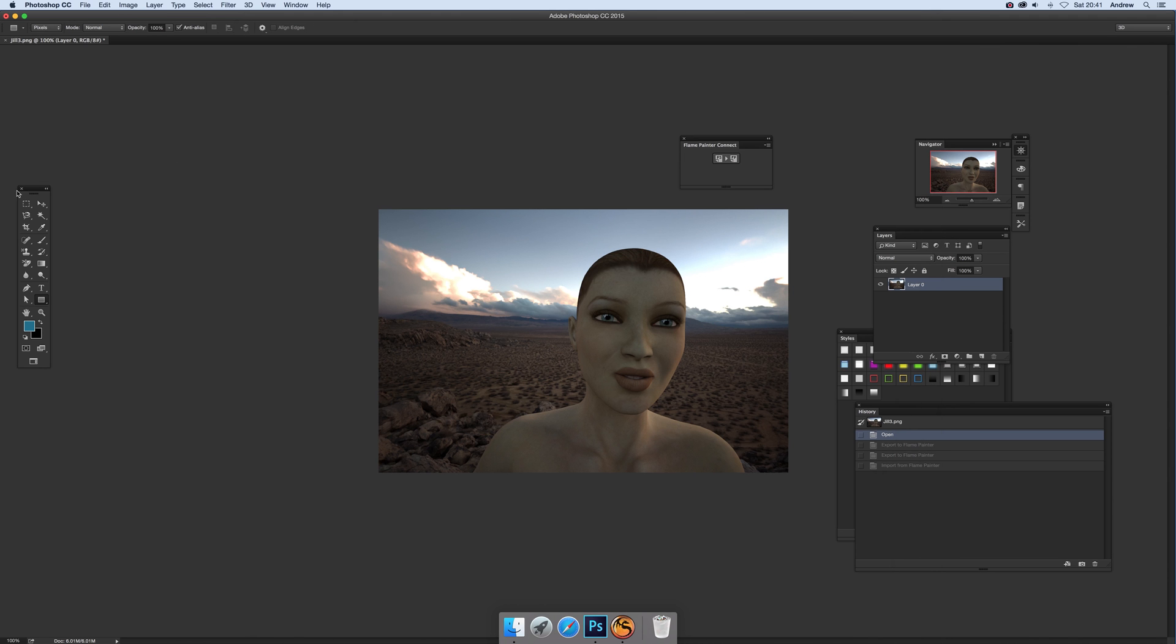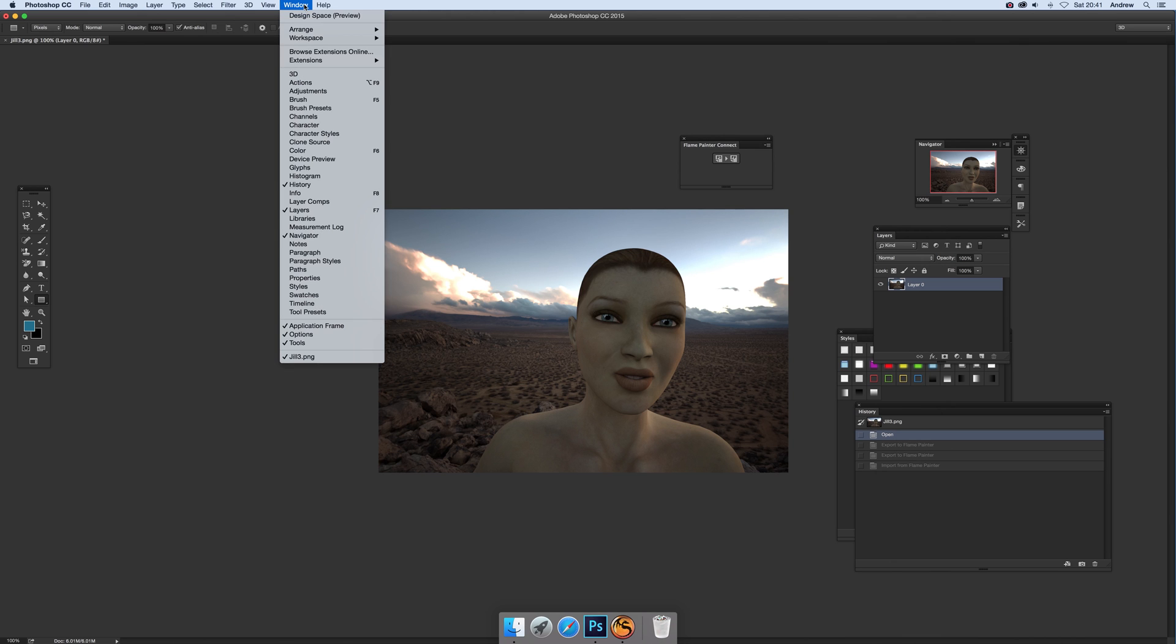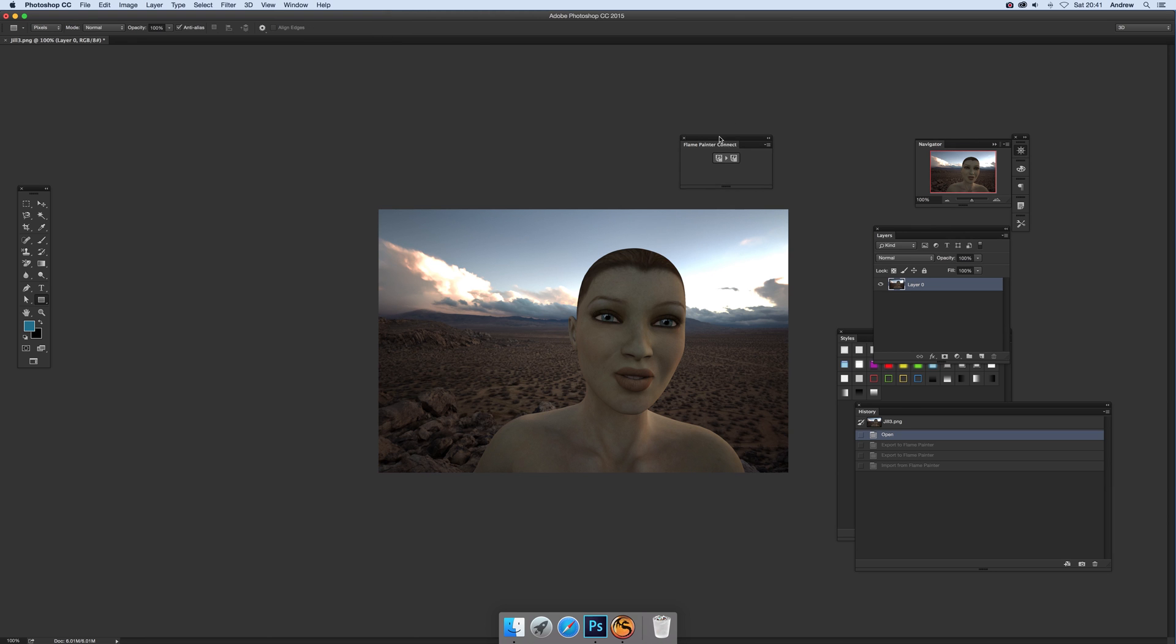Once that's done you can go into Photoshop, window and extensions, and you can see there Flame Painter connect. There's a little panel over here, not much information on it particularly, it's got a little PS to FP.